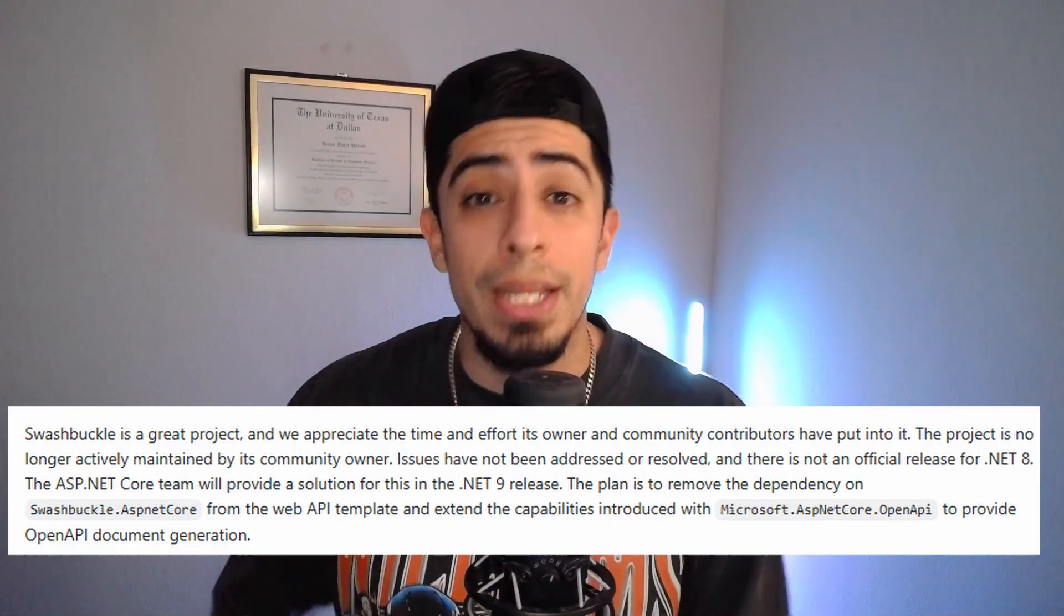Welcome back guys, this is Israel. So with .NET 9 out now, I'm sure a lot of you saw one of the biggest changes is that Swagger is now gone. It's not gone as it doesn't exist, but it's not the default anymore when you create a .NET 9 API.